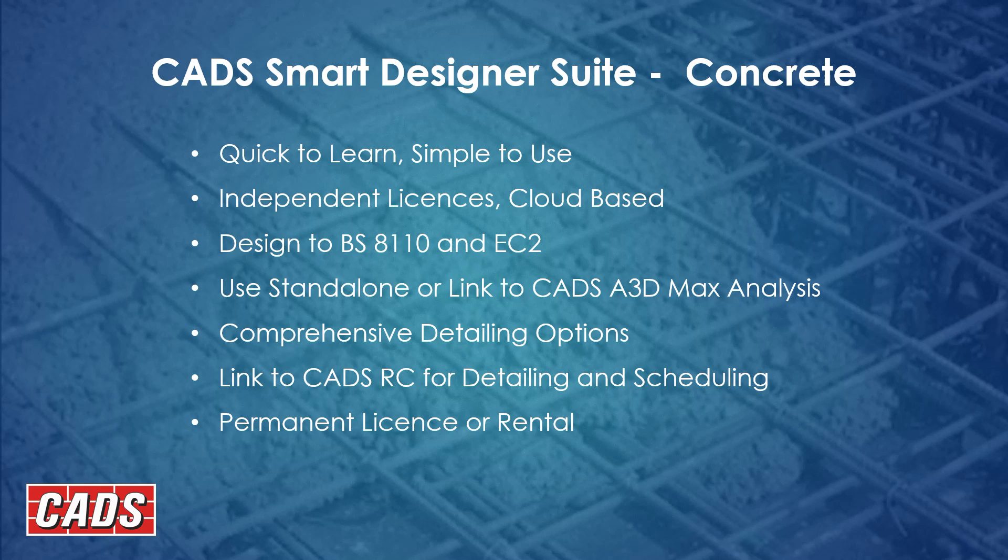In the main, they work to 8110 and EC2. I'm going to explain what code the Slab Designer works to in a minute. Use standalone or you can link to CADS A3D Max so that you can pass information from geometry or loads and combinations through to design from analysis.